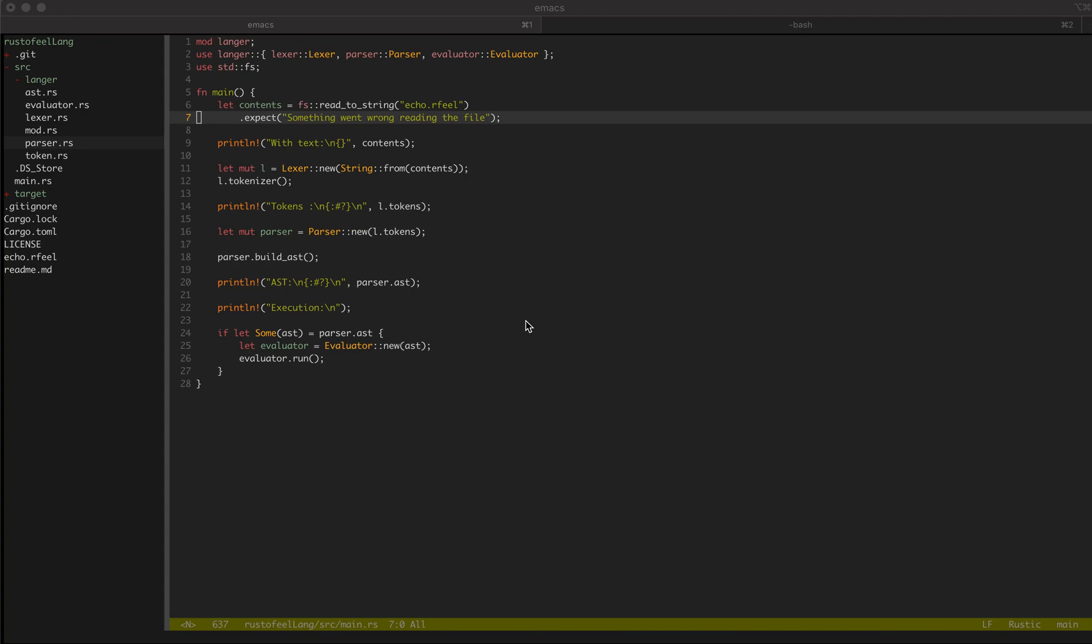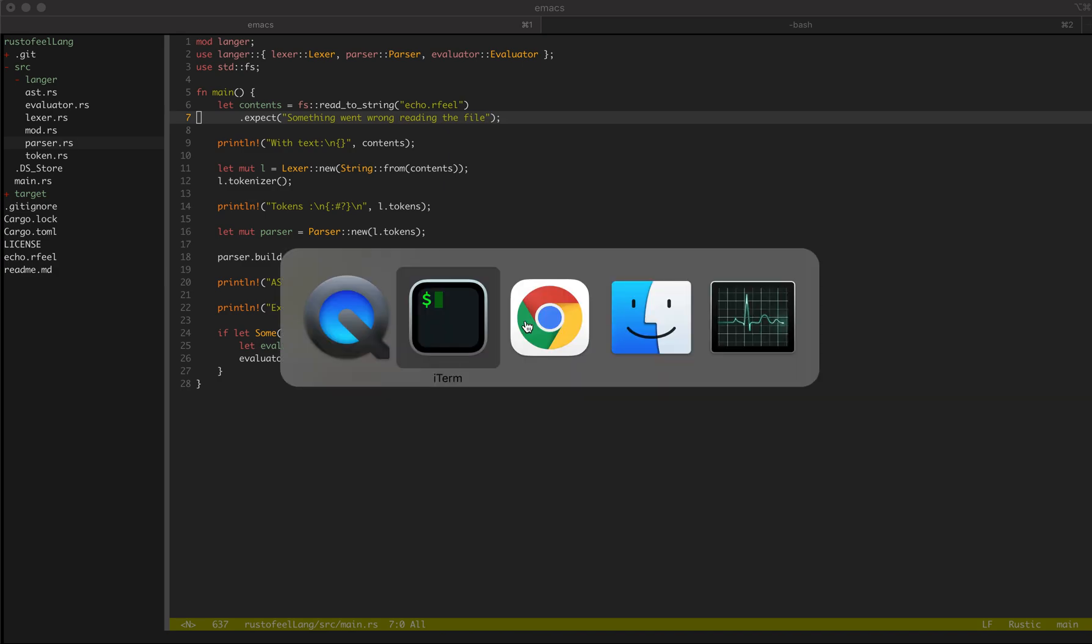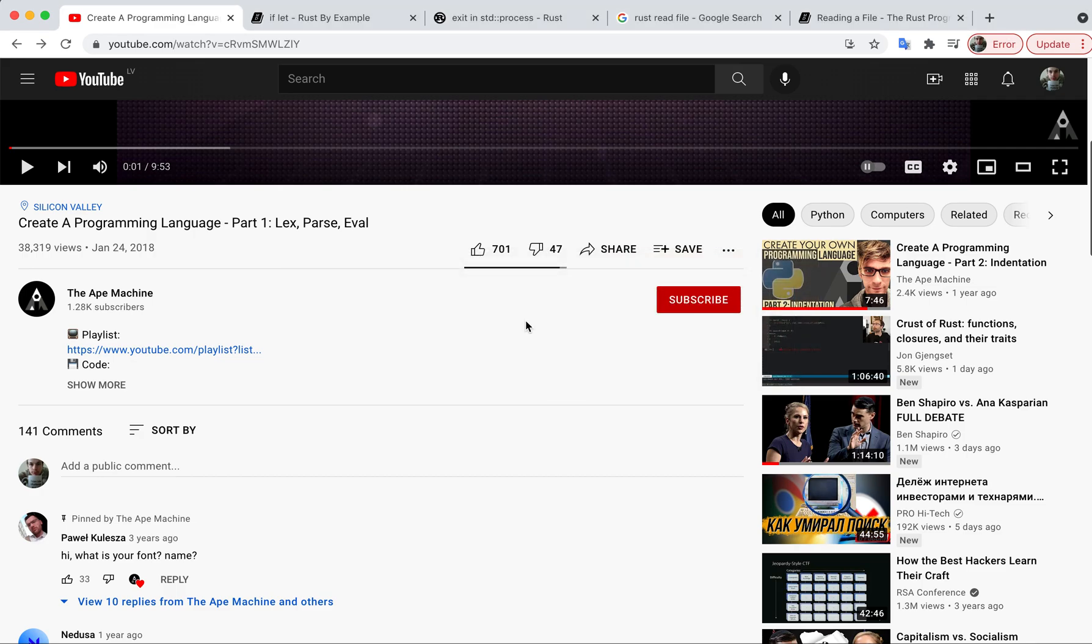Hey, so I recently started learning Rust and as one of the first test projects I decided to implement a sort of language runtime, like a virtual machine thing. I got inspired by this awesome dude.